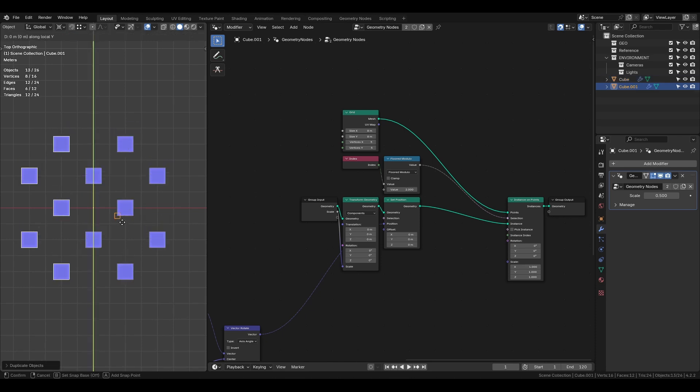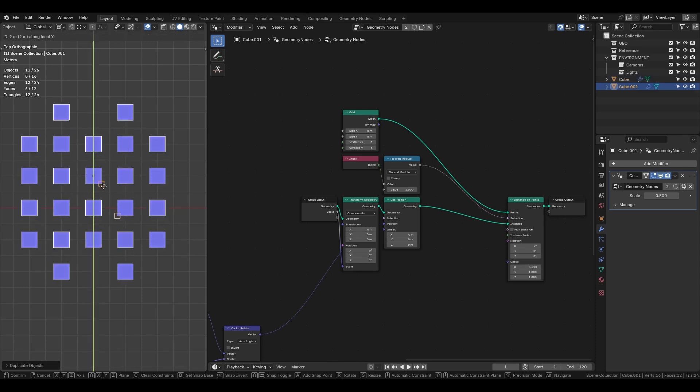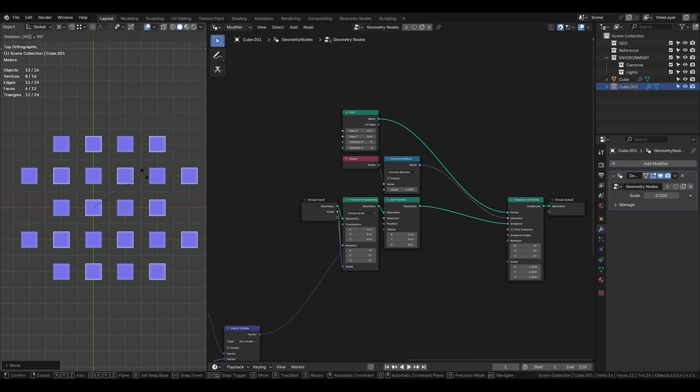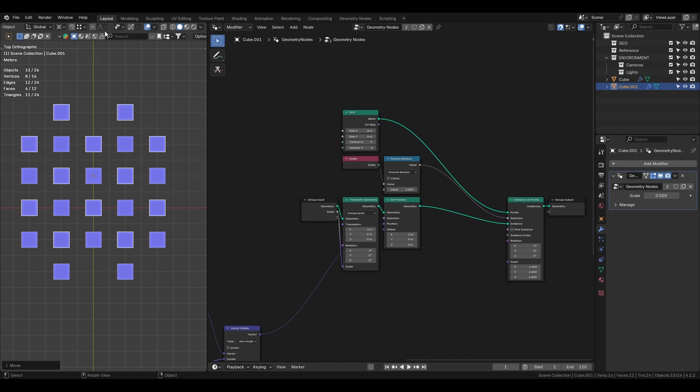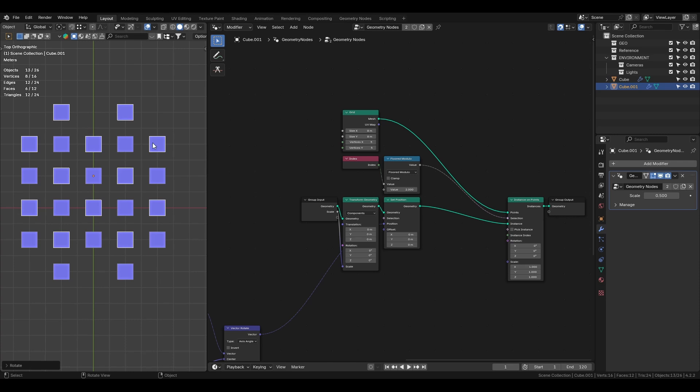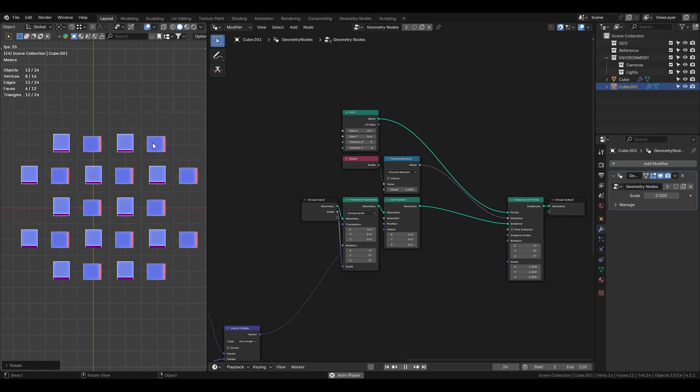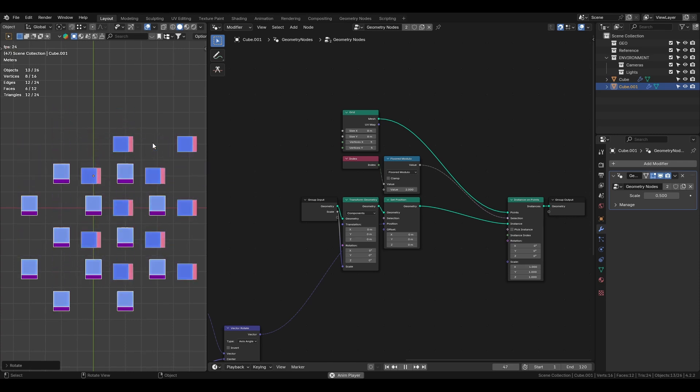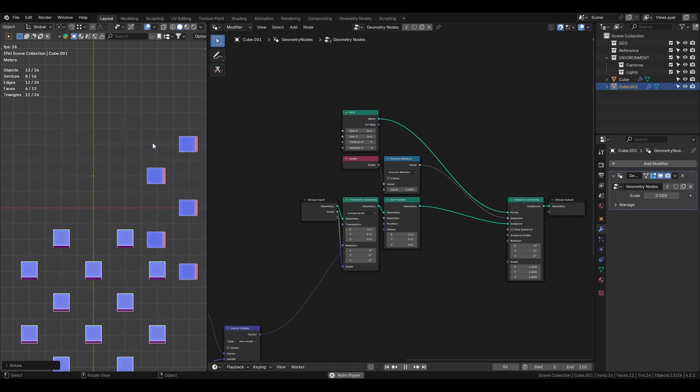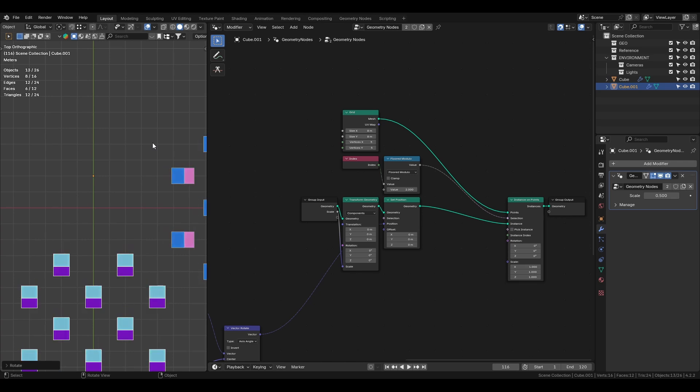duplicate the current setup by pressing shift D, move it up, and rotate it by 90 degrees. And that's it for the geometry node section.